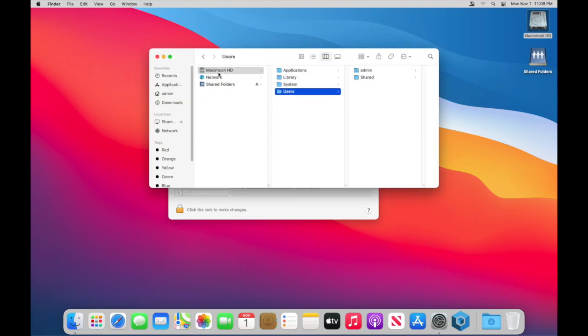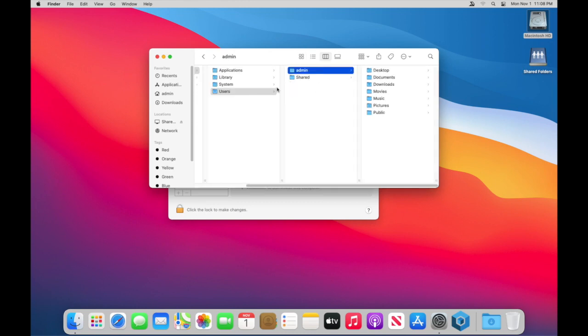So what we can do is we go on the hard drive. I click the hard drive, go into users. That's where you're going to find all the users. I only have one user. I named it admin and now you're going to see the desktop documents downloads. All the basic things you find in what's called the home folder.